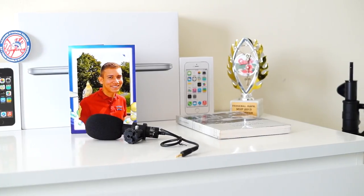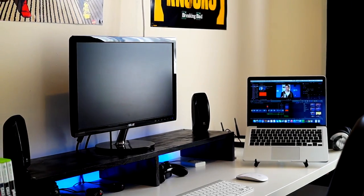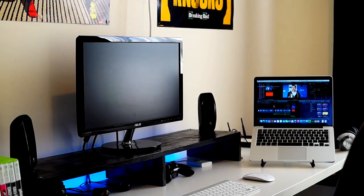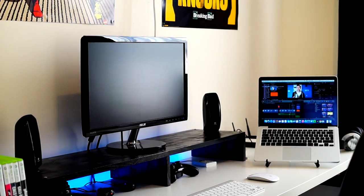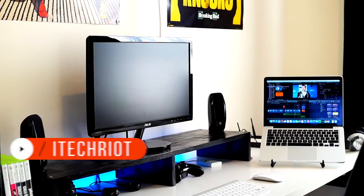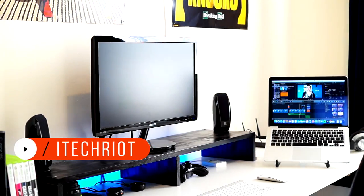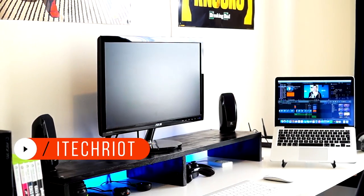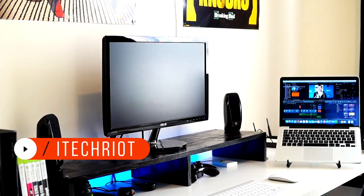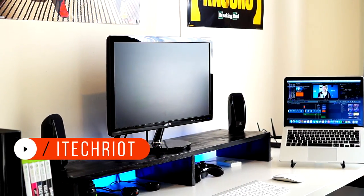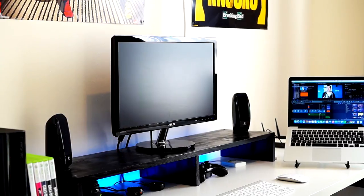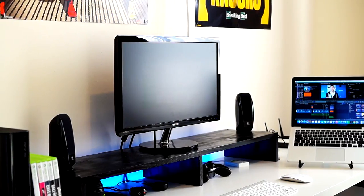So yeah guys, that was my office tour. I hope you liked it - if you did, please give it a thumbs up and subscribe to my YouTube channel as well of course. I will see you guys when I see you guys. Peace.